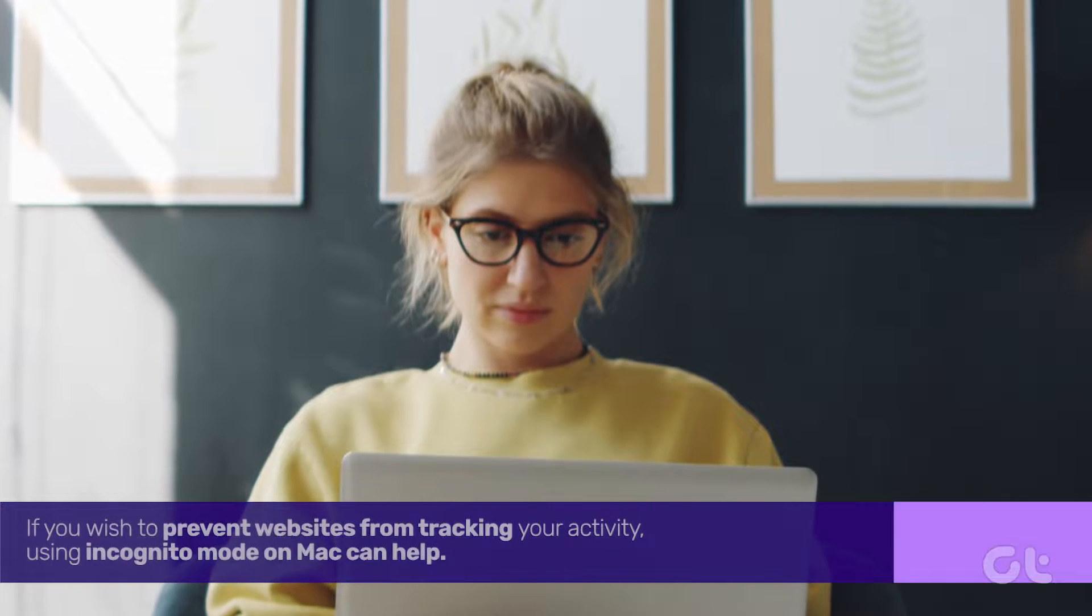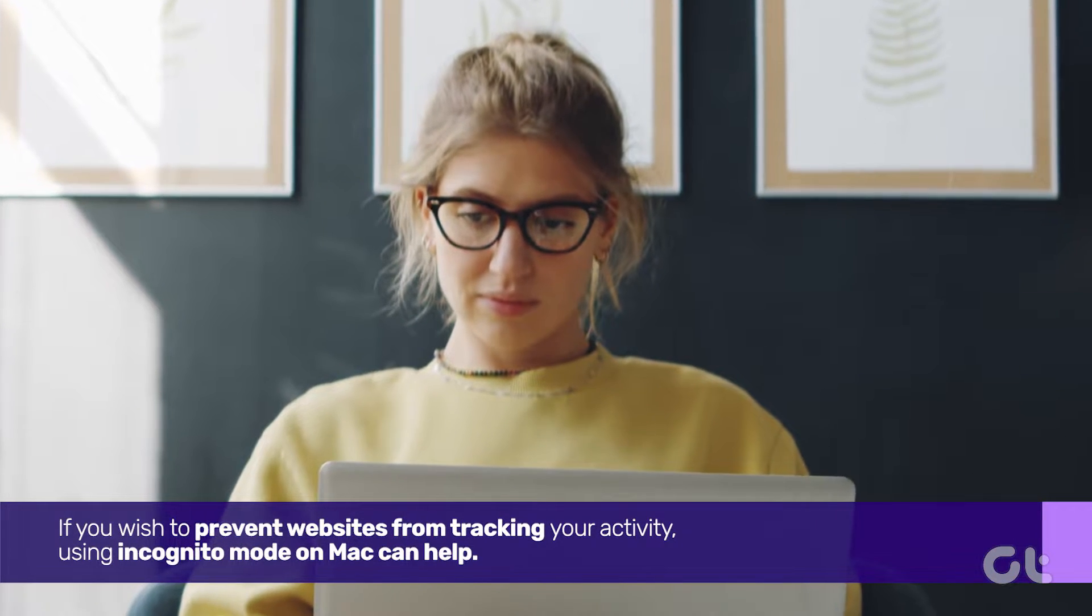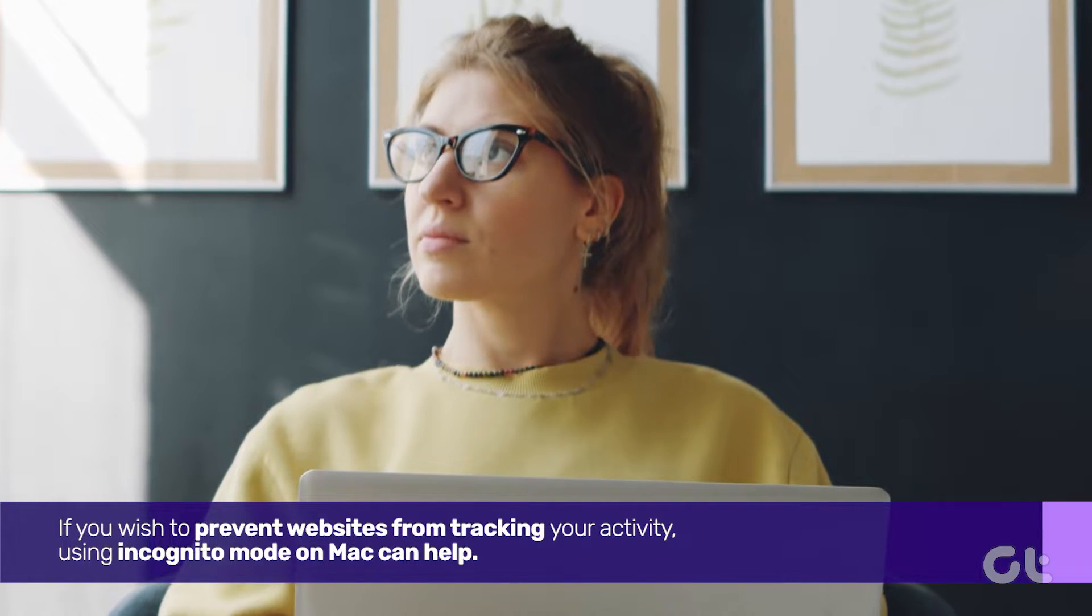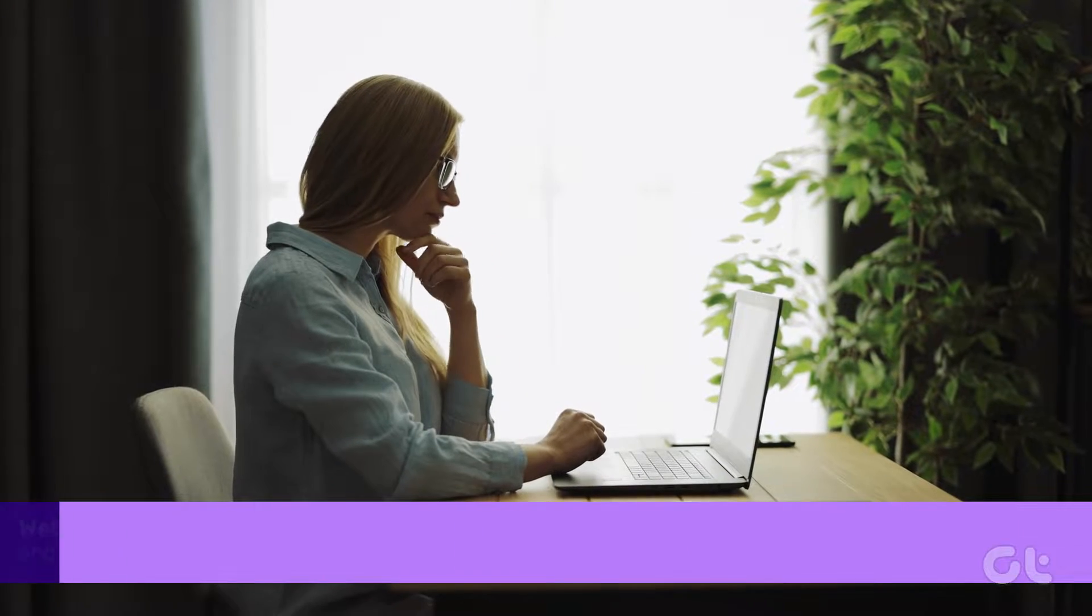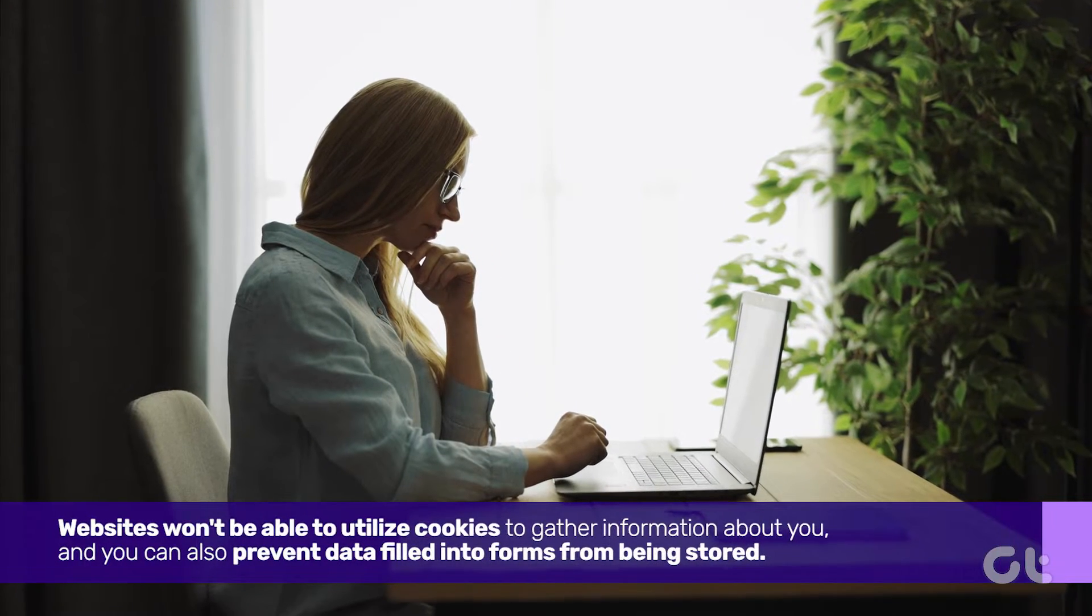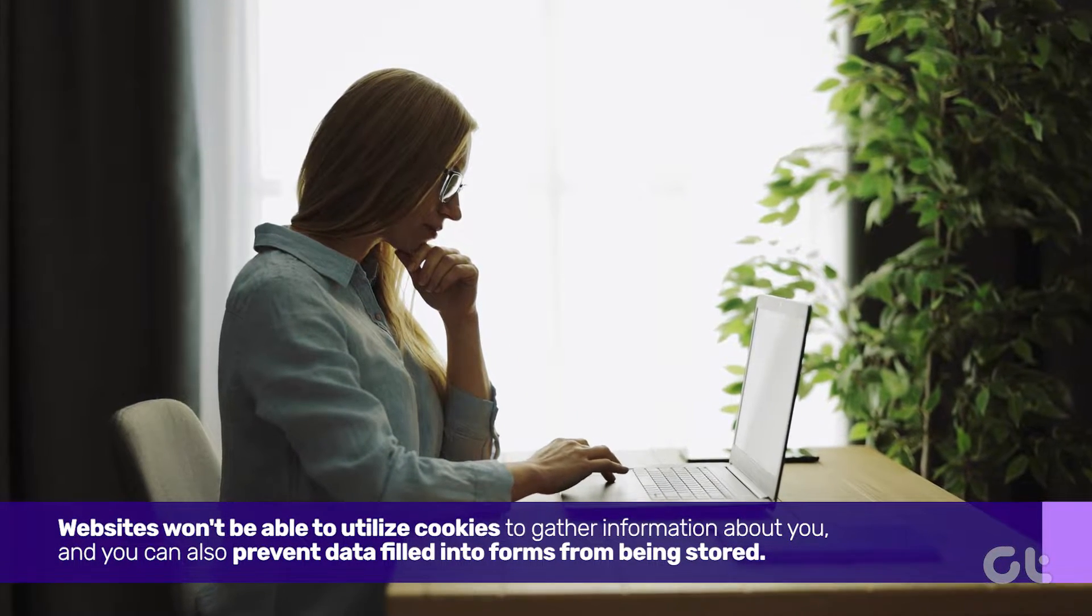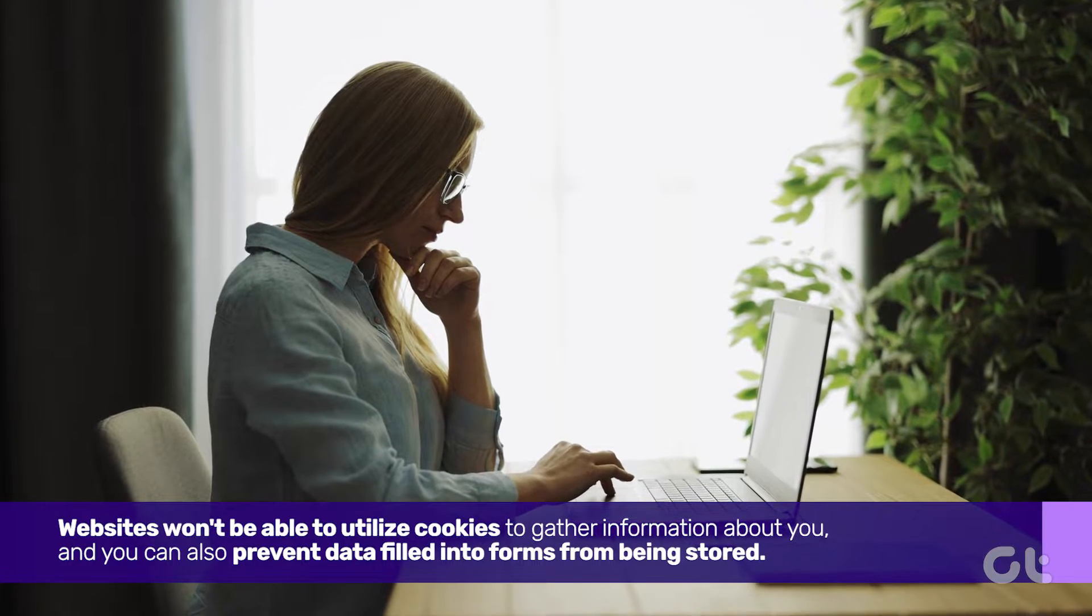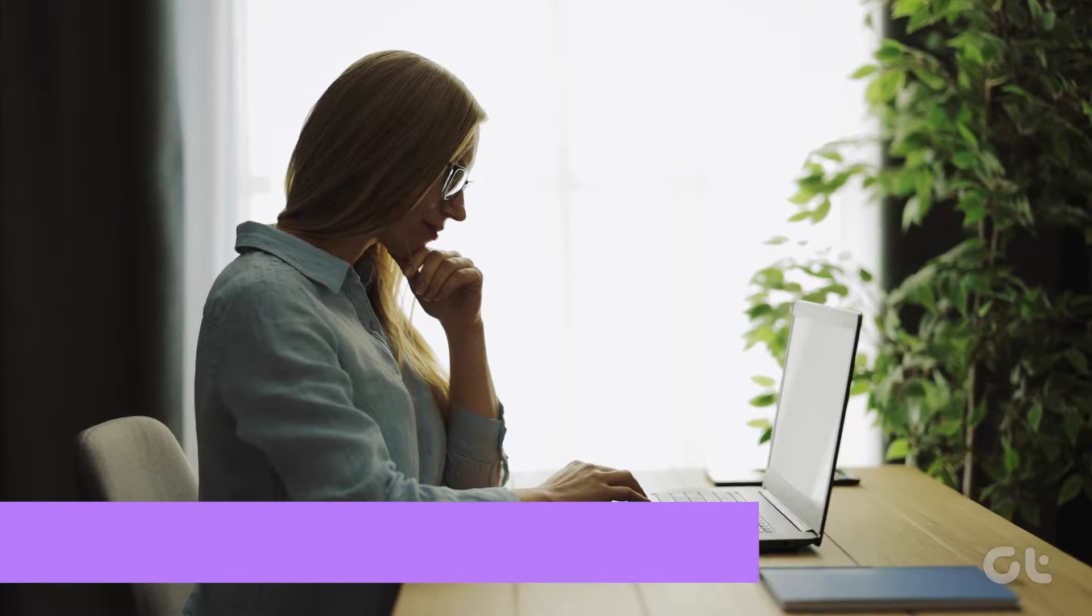If you wish to prevent websites from tracking your activity, using incognito mode on Mac can help. Websites won't be able to utilize cookies to gather information about you, and you can also prevent data filled into forms from being stored.